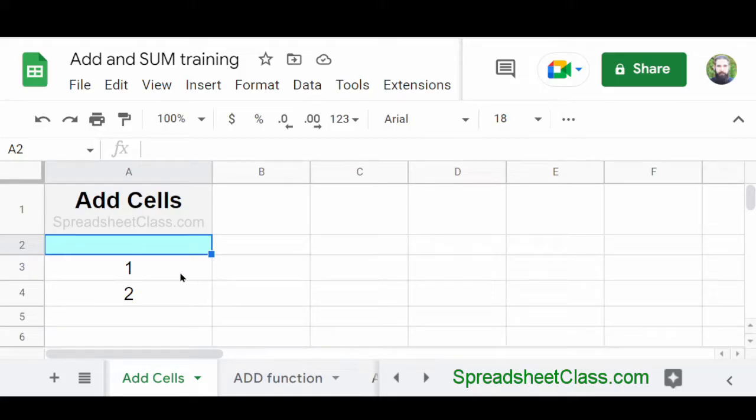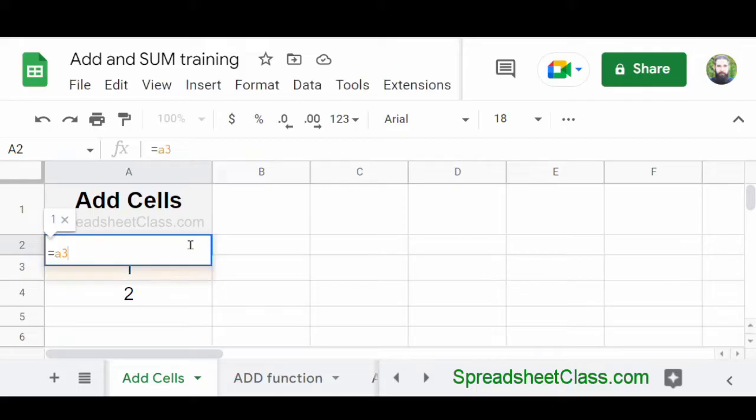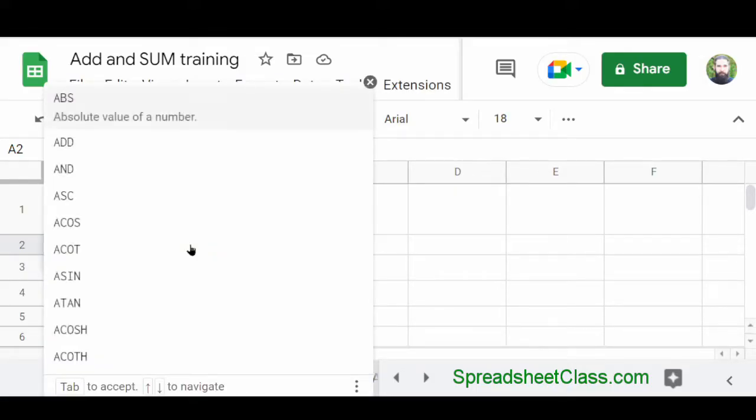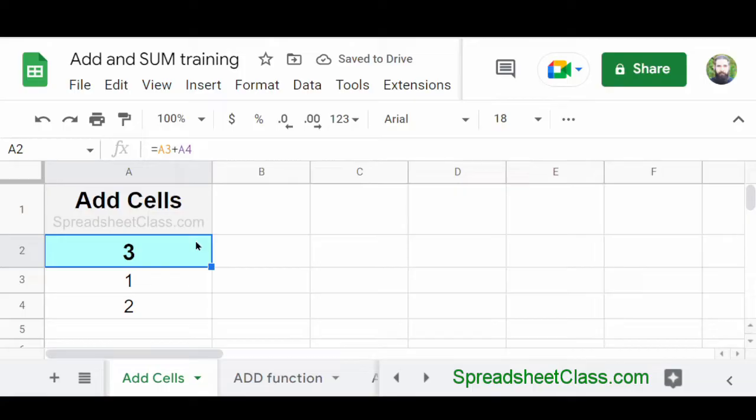So here in cell A3 and A4, we have the numbers one and two, and we're going to add those numbers together by referring to the cells that they are in. So I'm going to type equals A3 plus A4. Now I press enter. And again, our formula has given us a result of three because we're adding together cells A3 and A4.